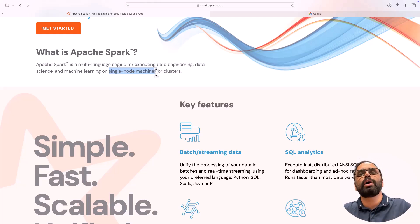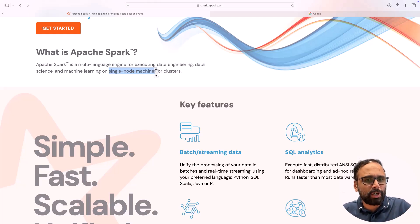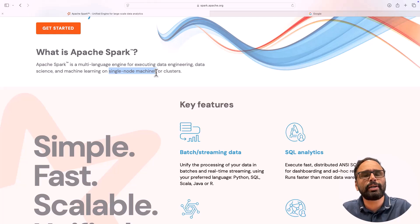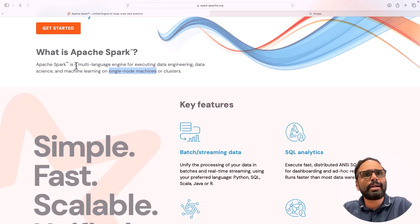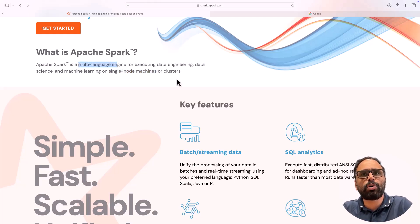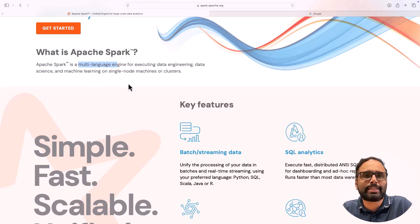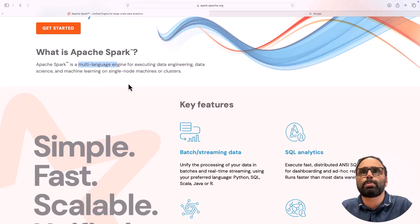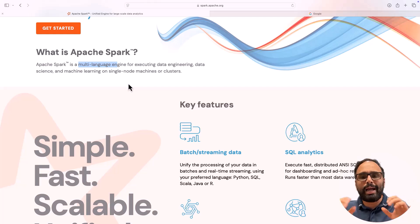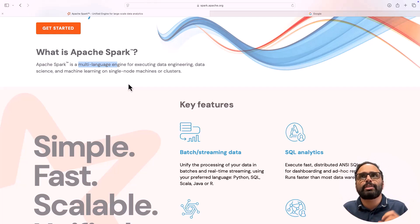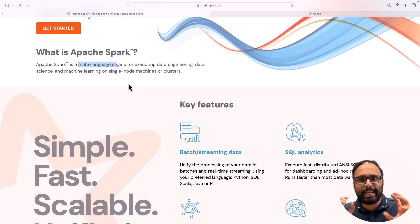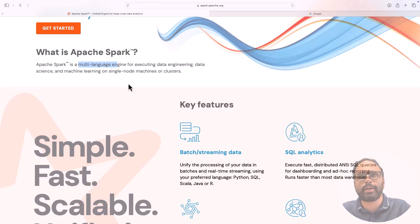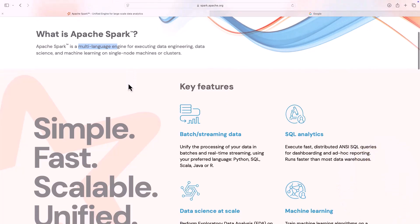It says multi-language engine and it also says data engineering, data science, and all. So this requires some explanation. As of now, just understand that Spark is a big data processing engine which runs on the cluster. Now let's look at some of the features of Spark.